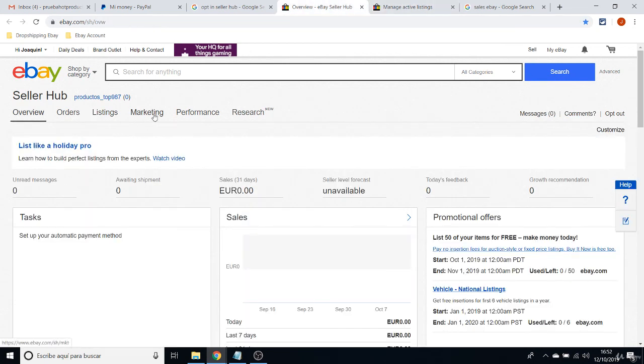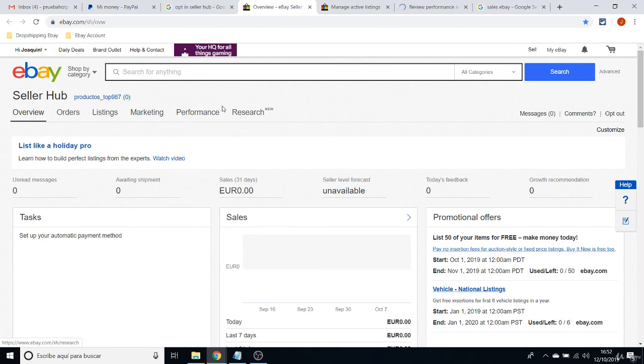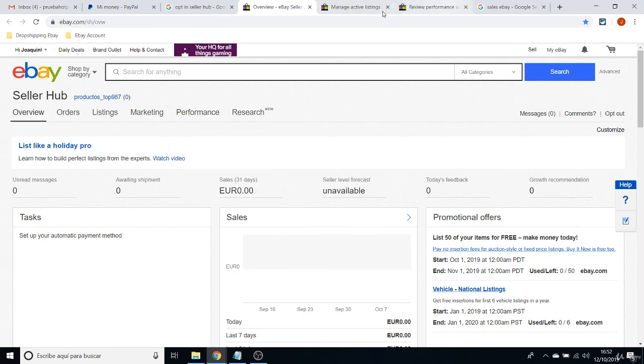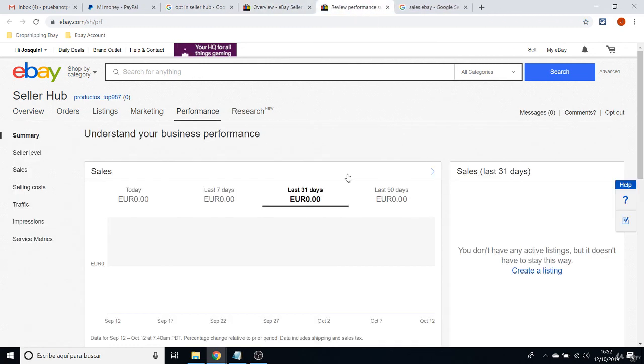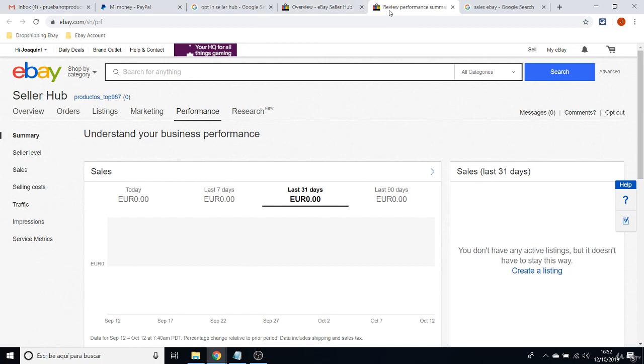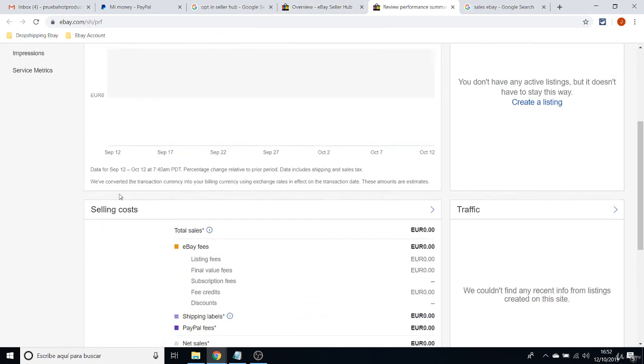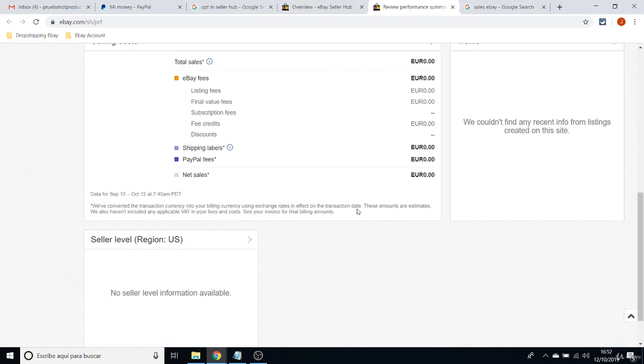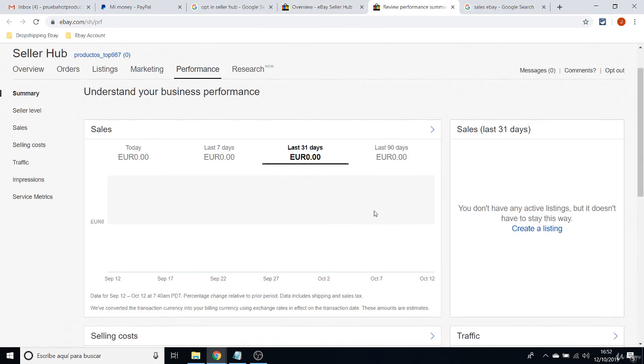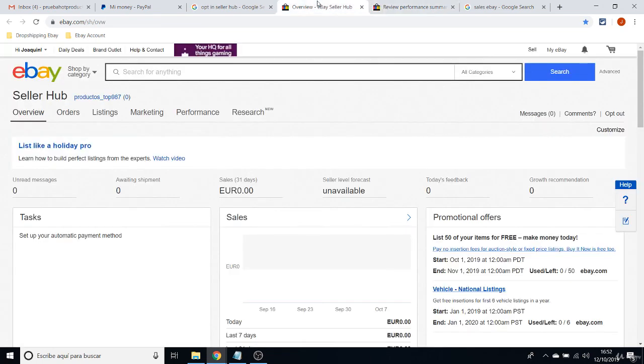And the last thing I want you to see is your Performance, because it can help you a lot to check how you are doing on your sales.